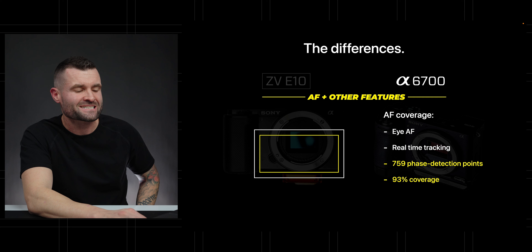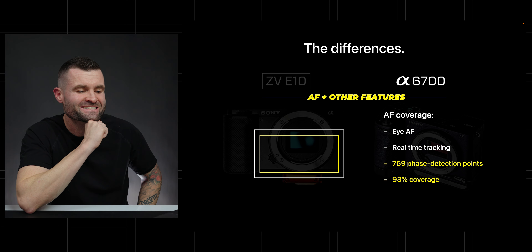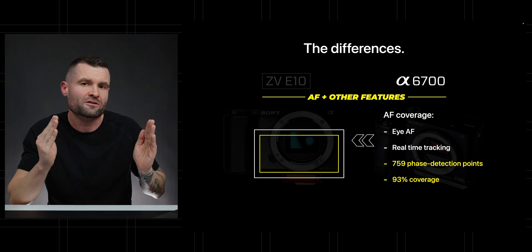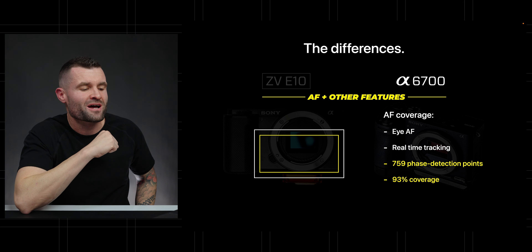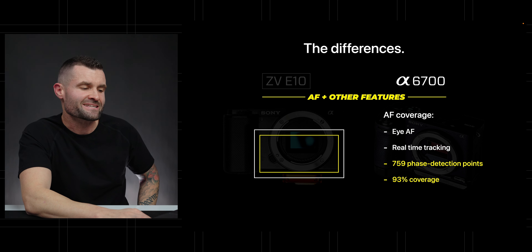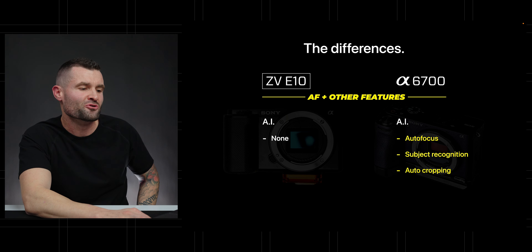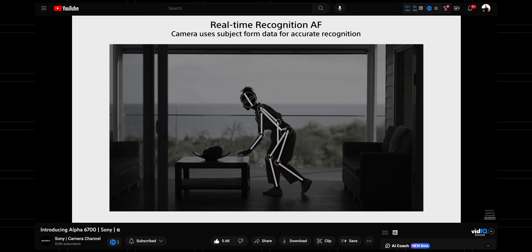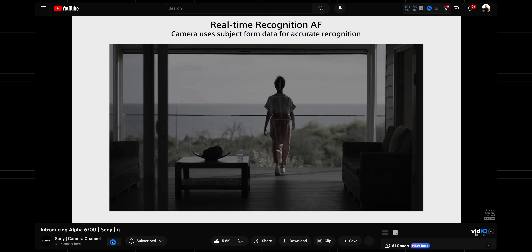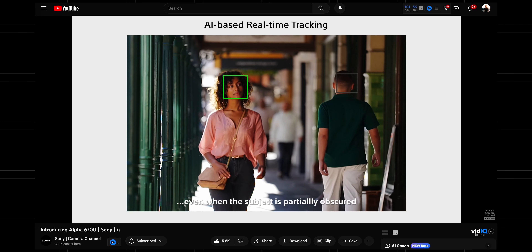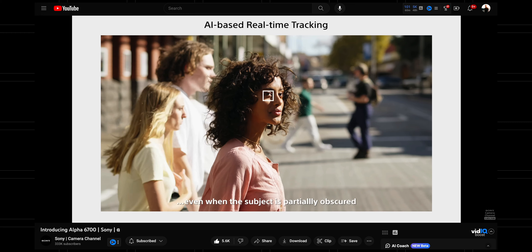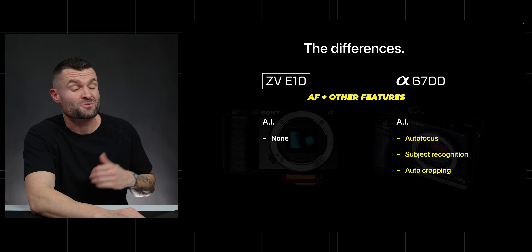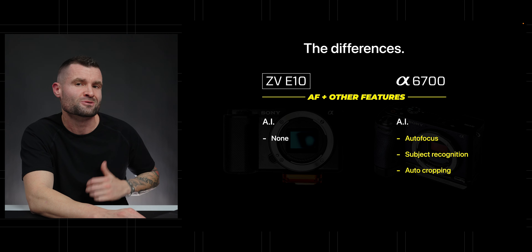When we shift over to the A6700, we get 759 phase detection points with 93% coverage, so we're able to use a lot more of the sensor for autofocus. The A6700 also has eye autofocus and real-time tracking just like the ZV-E10. But where it gets really interesting is the AI chip in the A6700 — something the ZV-E10 doesn't have. It gives us Sony's latest and greatest autofocus, tracking a subject really well even when other people or subjects come in front, behind, or beside it. It's a pretty big upgrade on an already solid autofocus system.